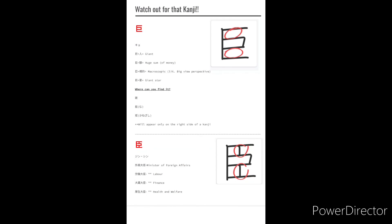So now you know the difference between Kyo and Jean and where these components can appear in other kanji. So watch out!